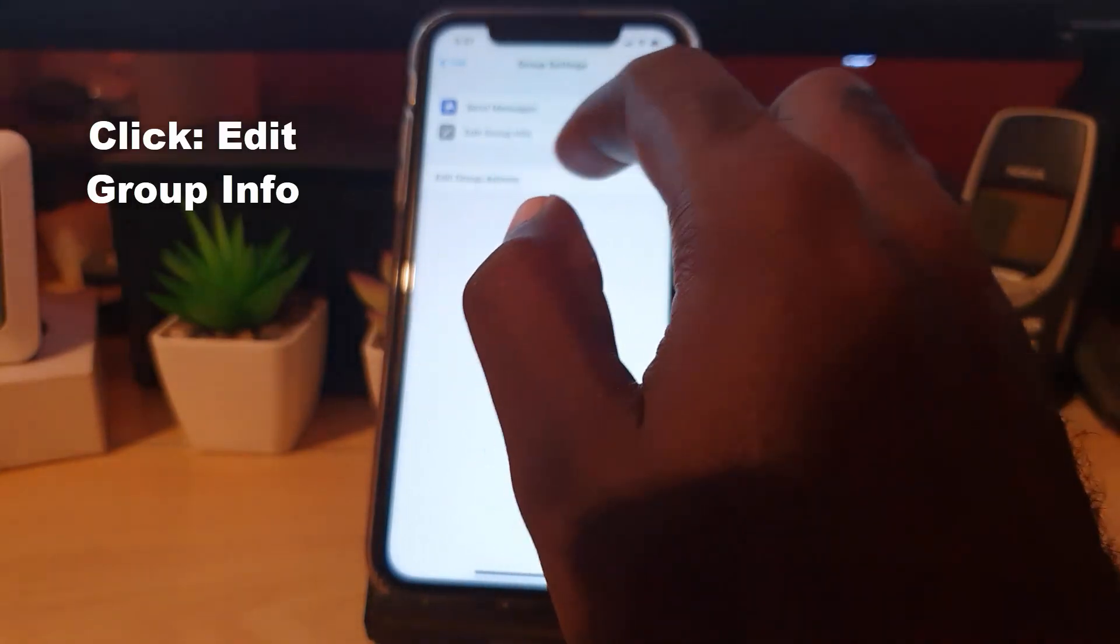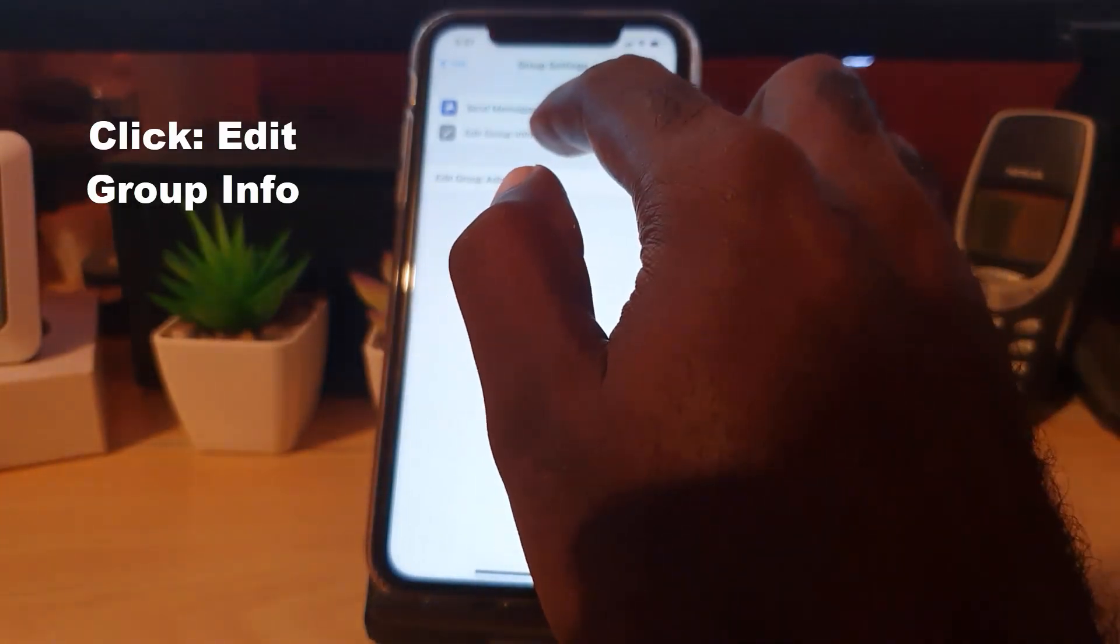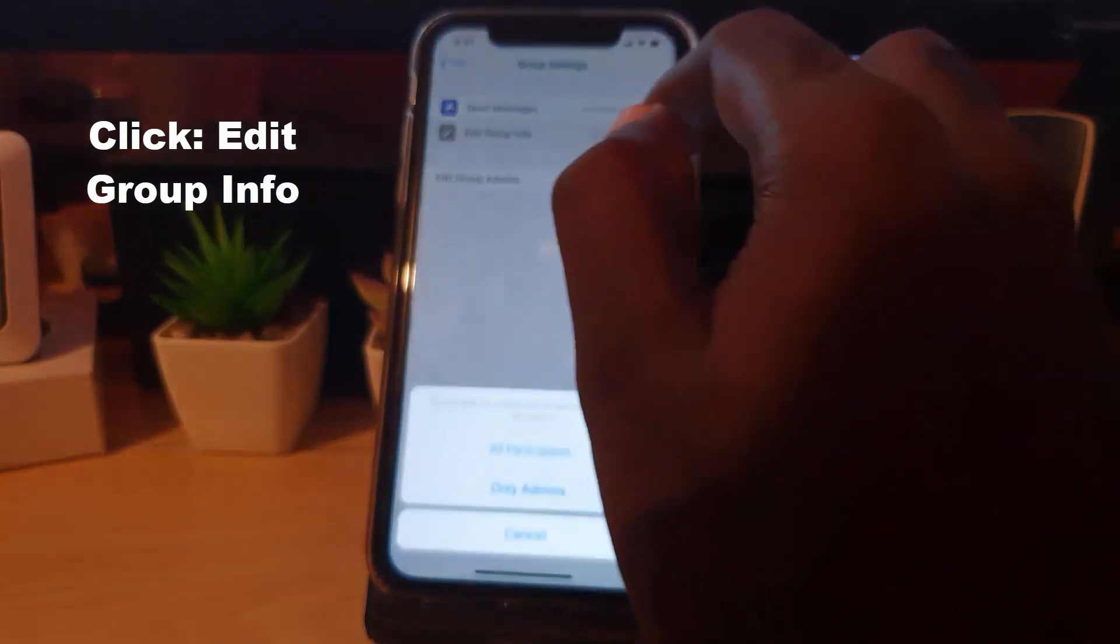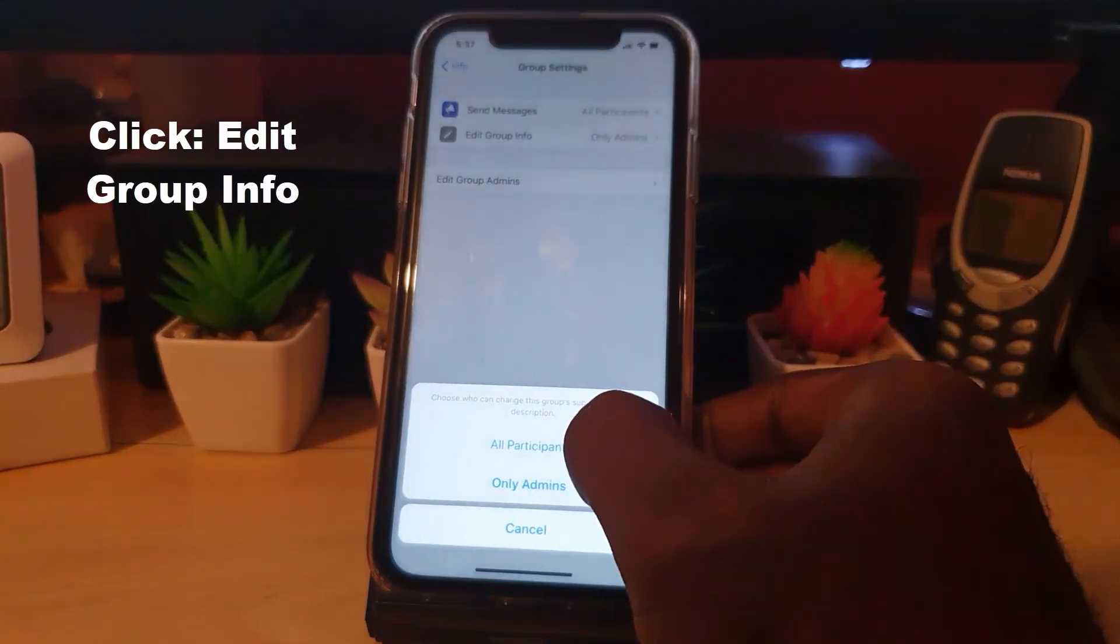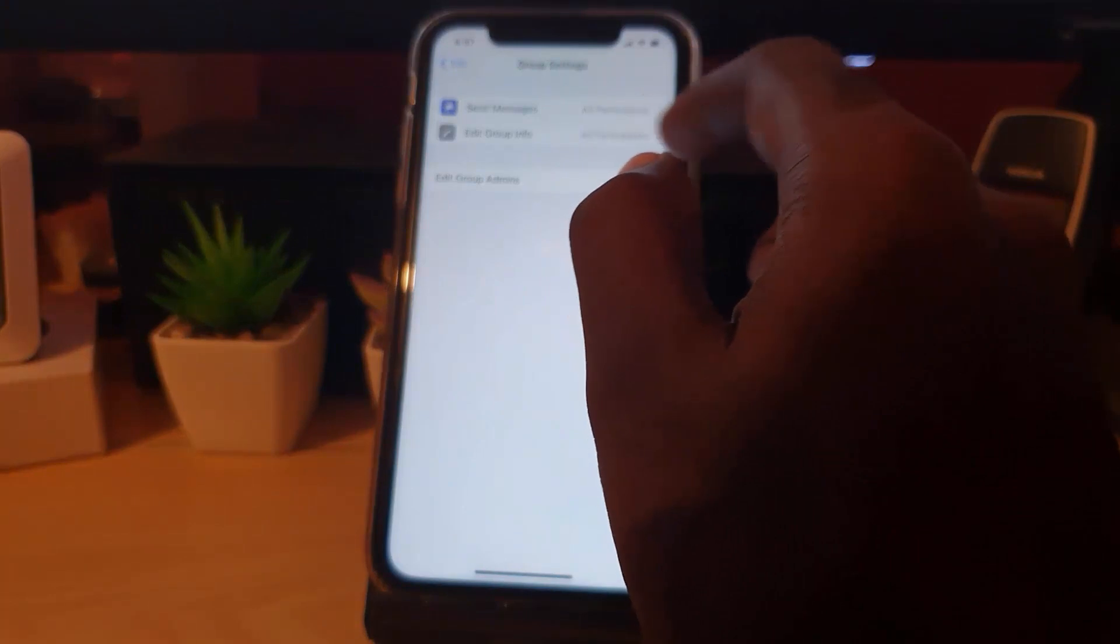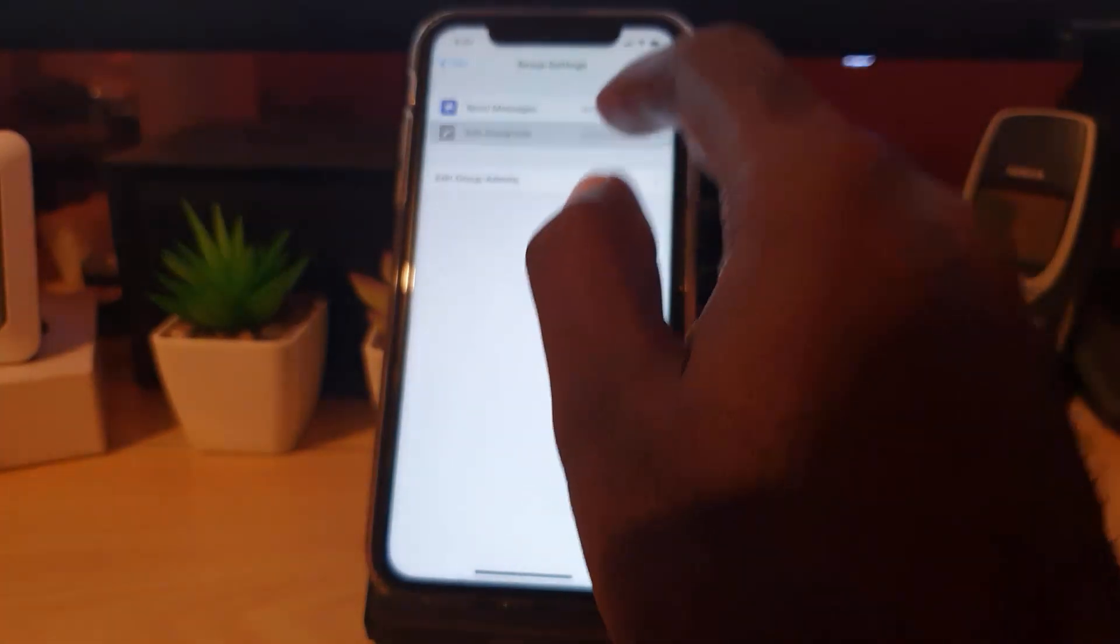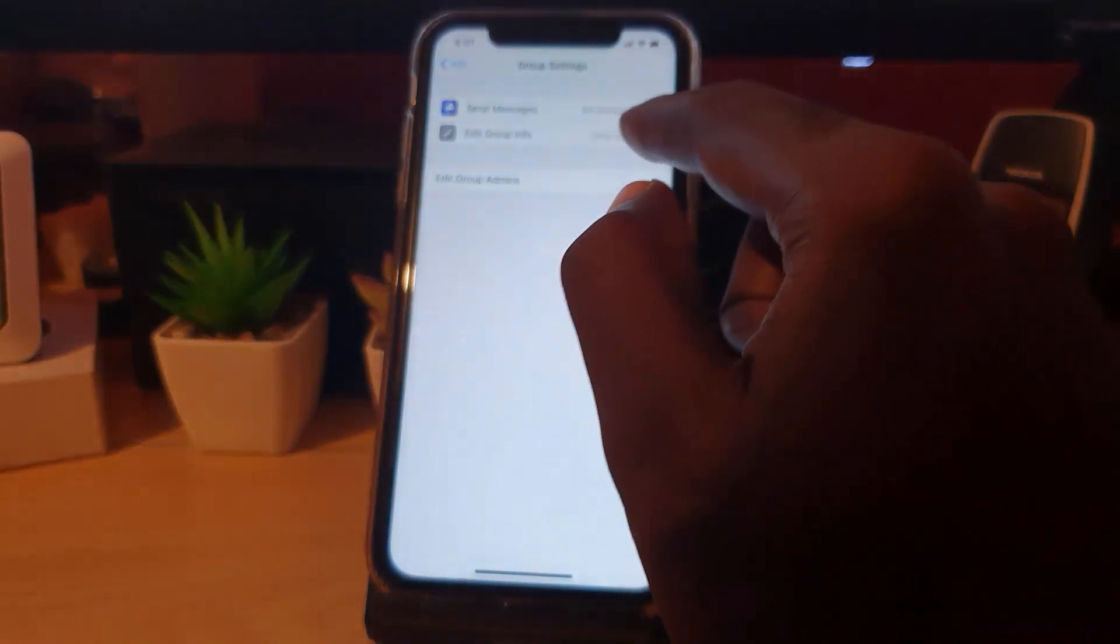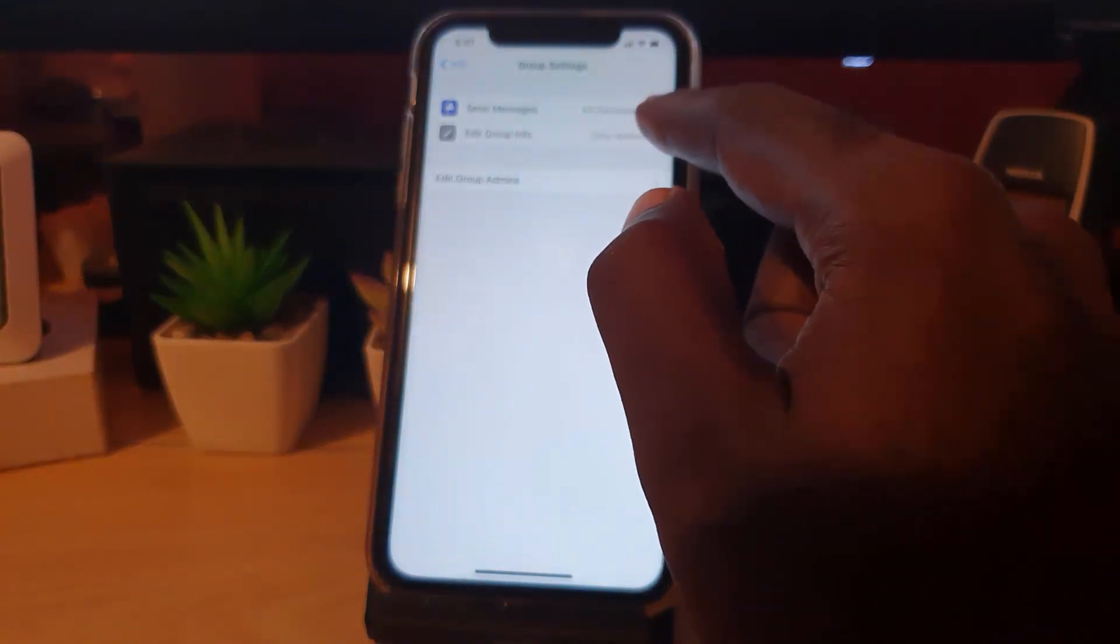By default it's set like this, but it's a good idea once you create a new group to come in here and change it to Only Admins. So I've changed mine from the default to Only Admins, meaning only administrators, which would be the person who created the group, in that case